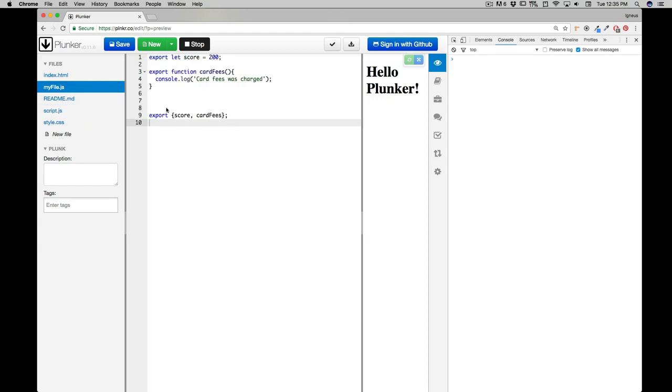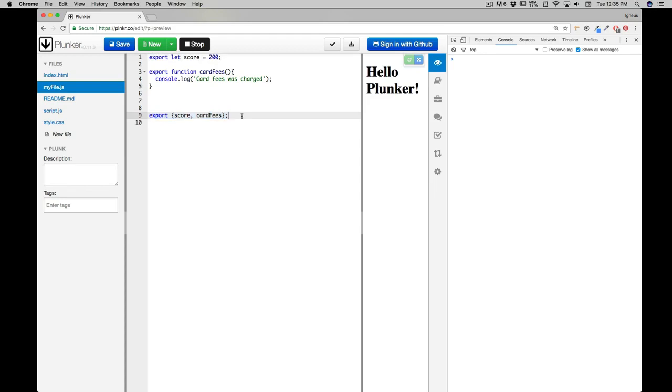And we got myfile.js which is basically our other file which is exporting everything. So we learned about a couple of syntax about exporting and then exporting everything at the end of the file - this is very common.